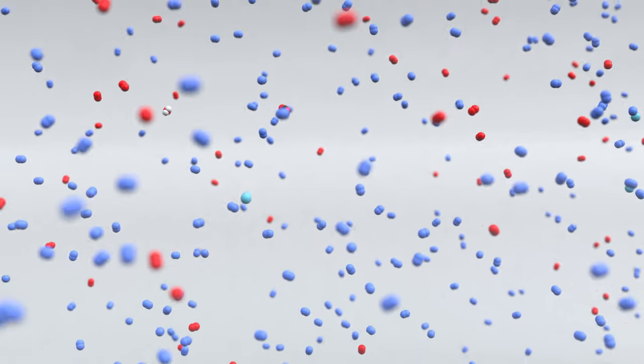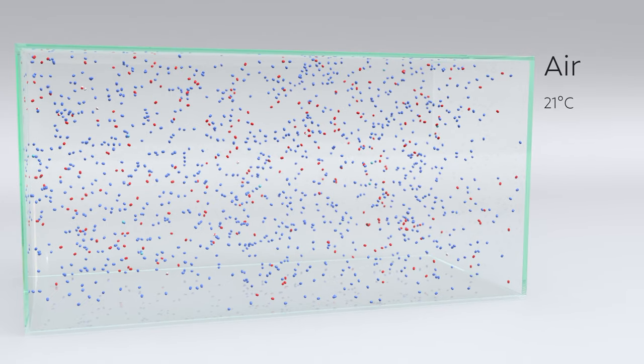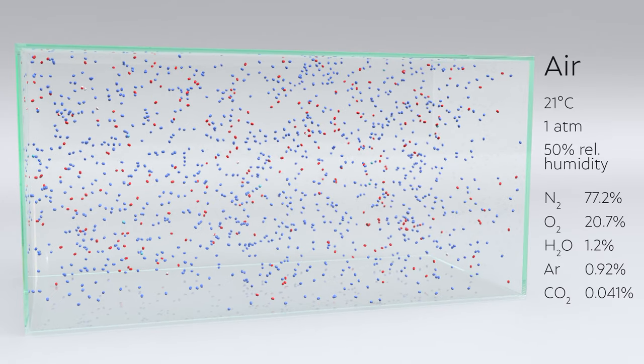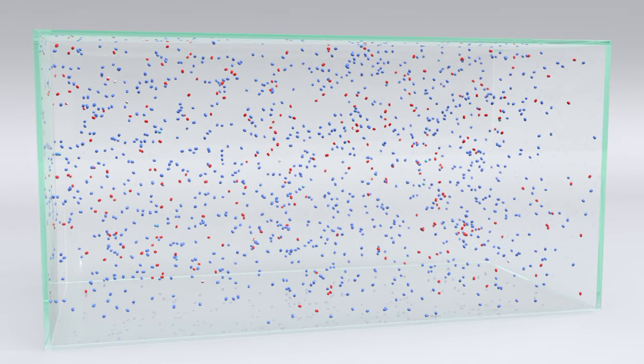Here's a box of some air — just a tiny, tiny amount. Room temperature, sea level, 50% humidity: pretty normal air. Except the individual molecules, which you can learn more about in a previous video, should be moving very, very fast.